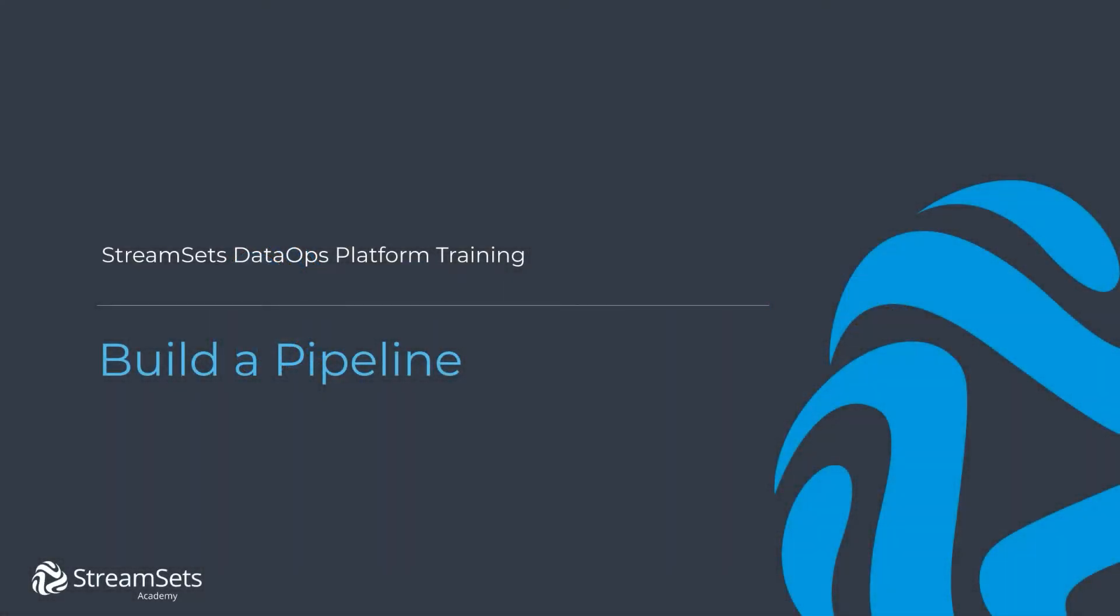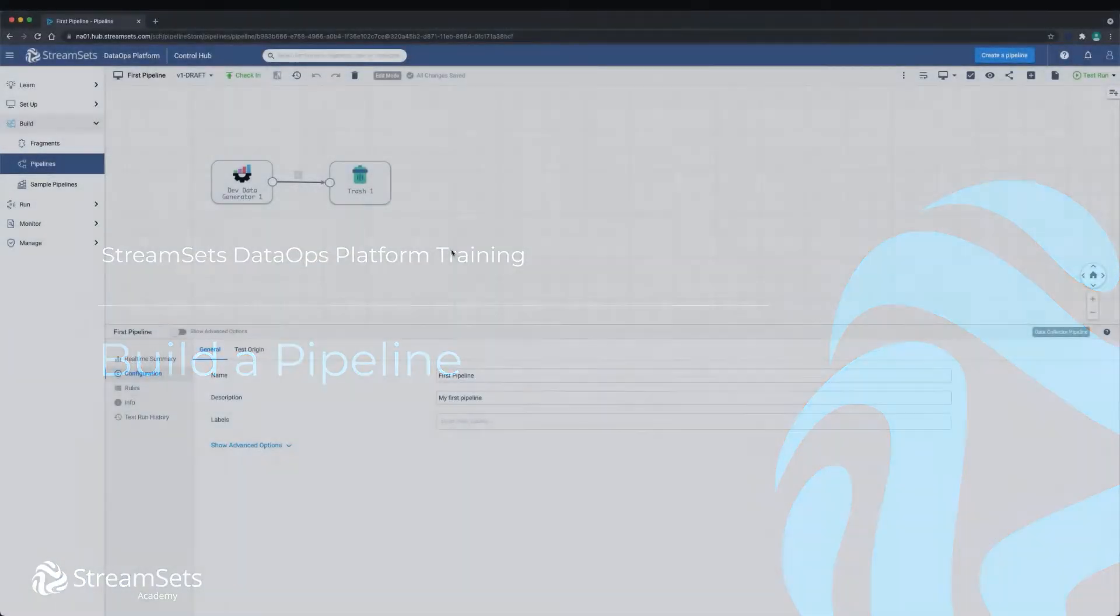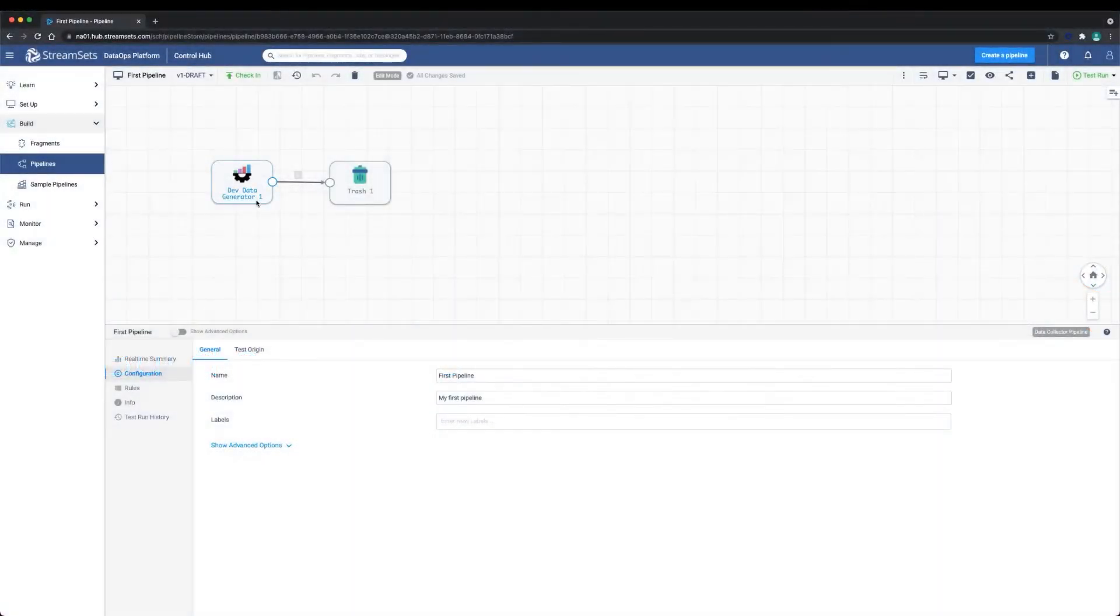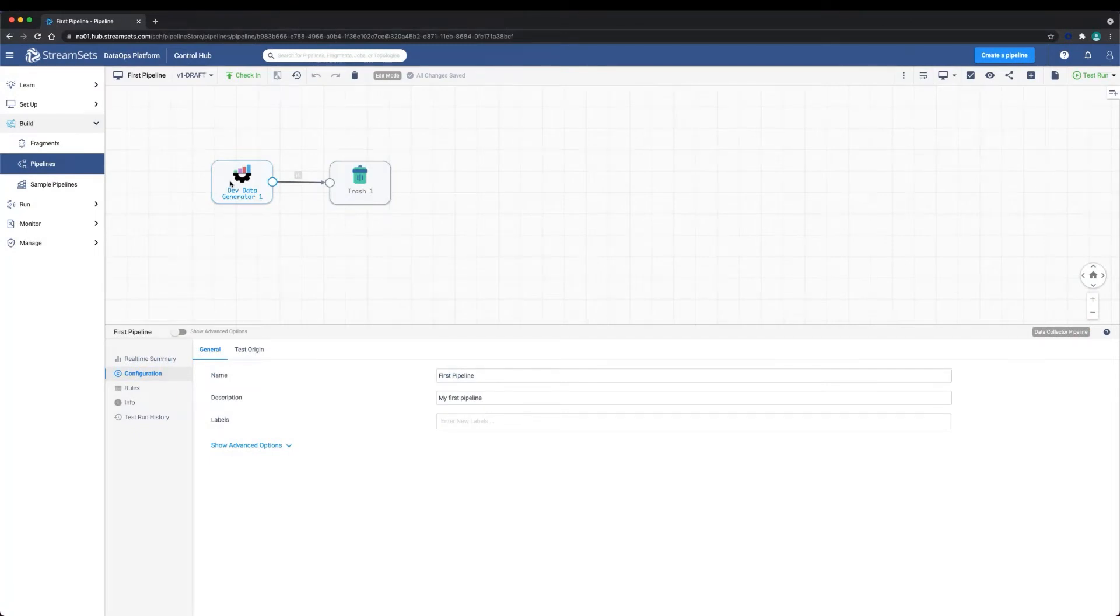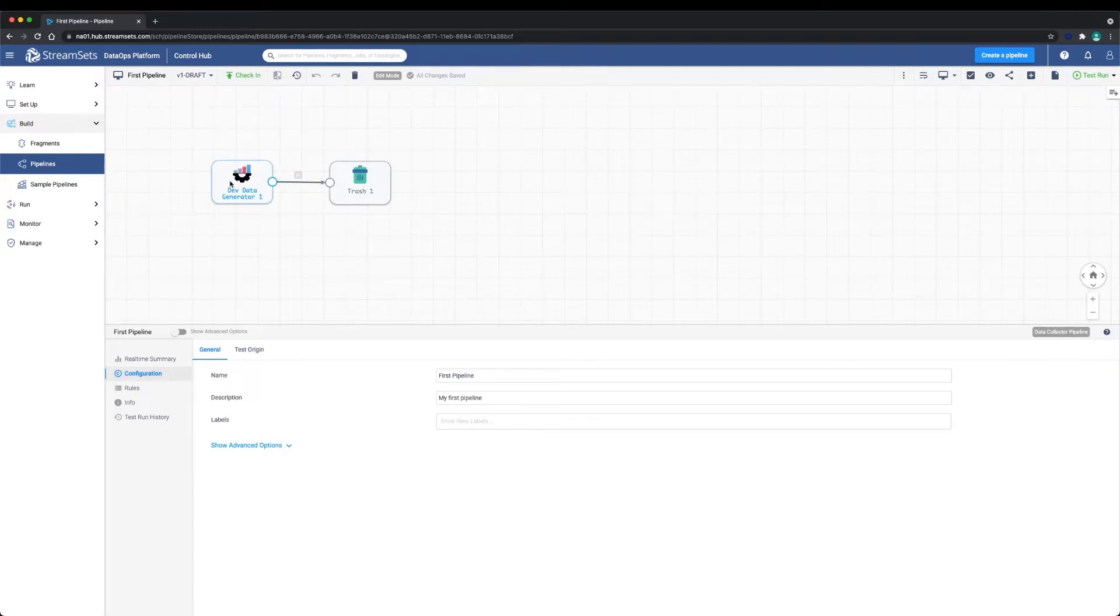In this lesson, we're going to learn how to build a pipeline. We will learn how to set up file-based origins and destinations. Let's get started. We're going to use the first pipeline as a starter for our pipeline that we built earlier in the setup a deployment video.